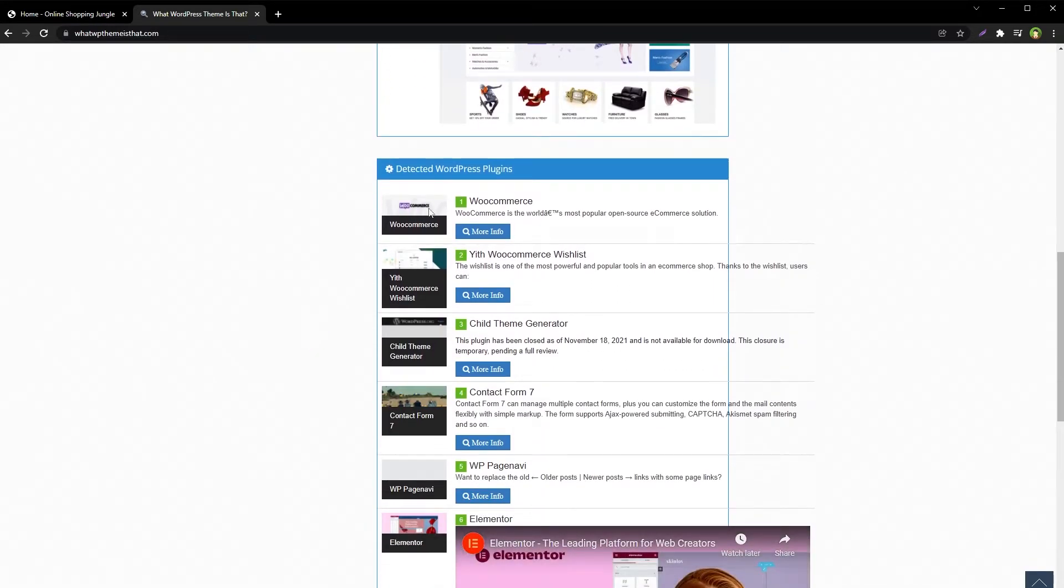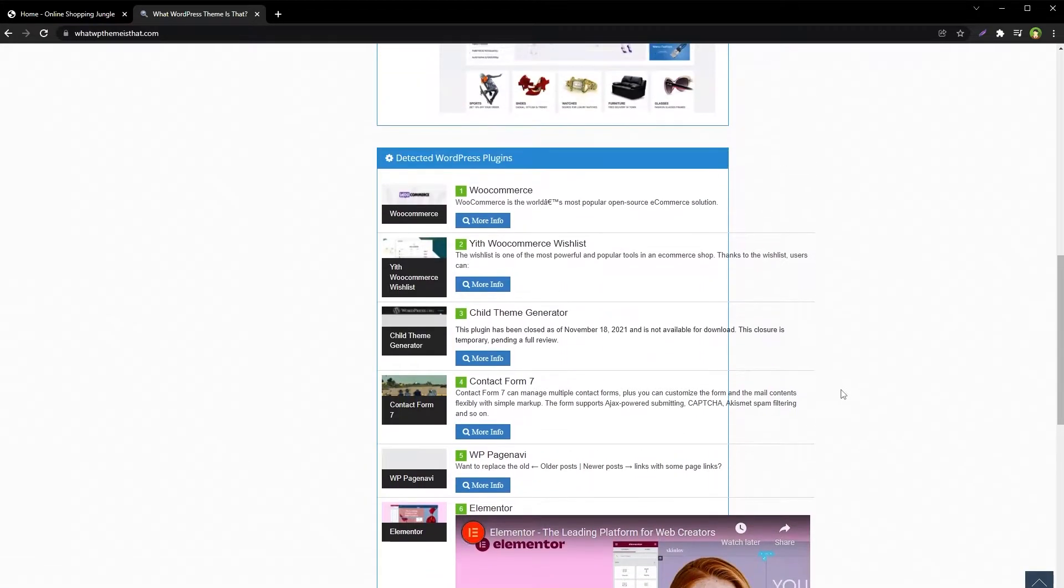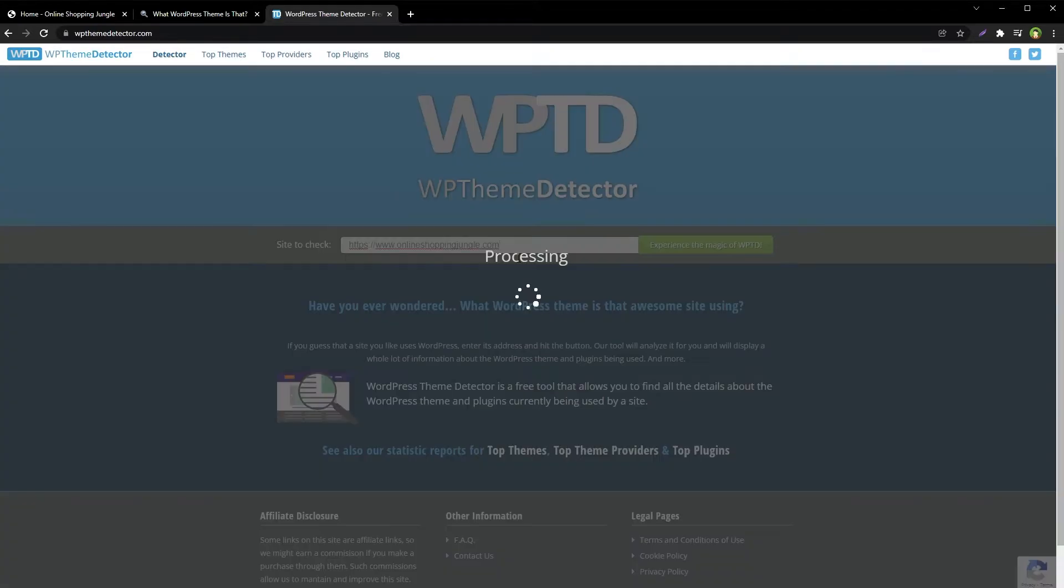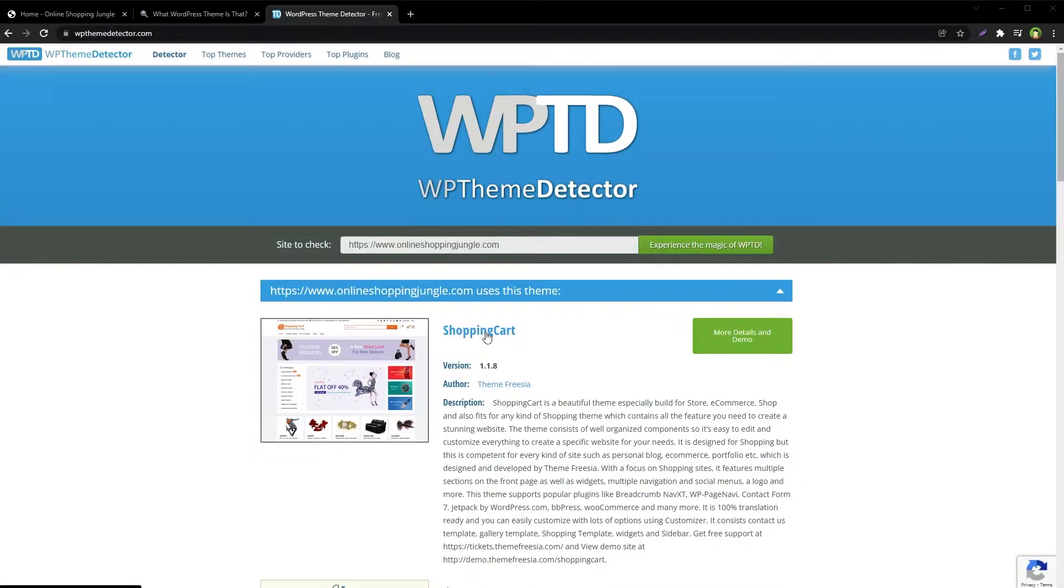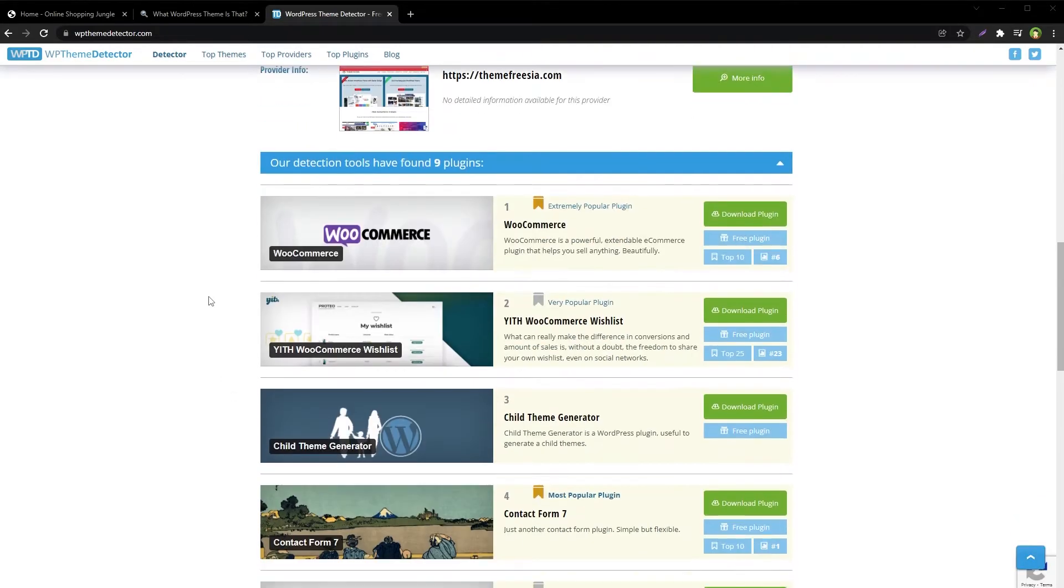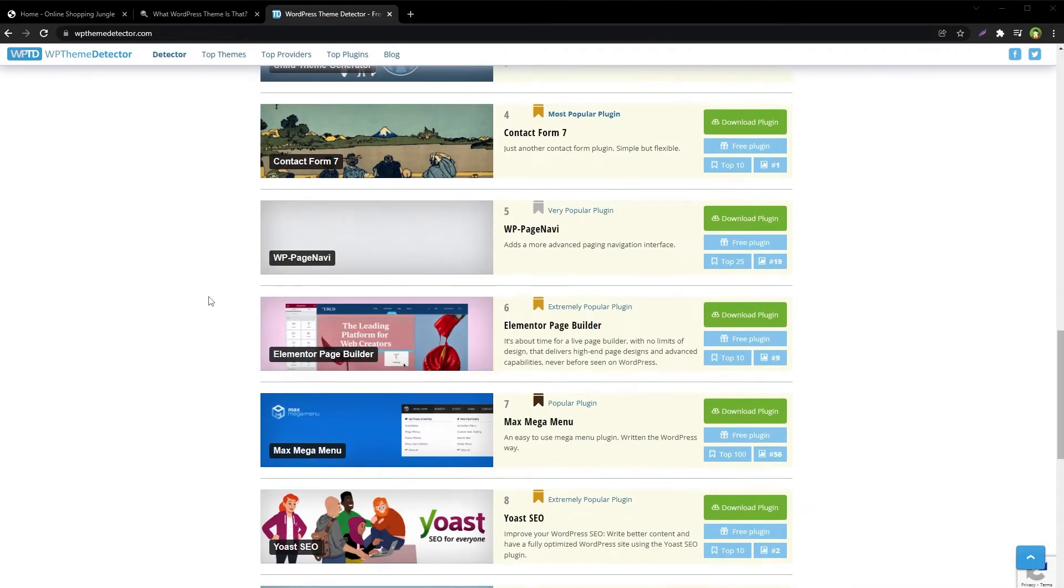And then plugin names that were detected. Another similar tool is WP Theme Detector. Paste the site in the search box and hit enter. You will be able to see theme name, theme's version, author name, and then plugins that this site is using.